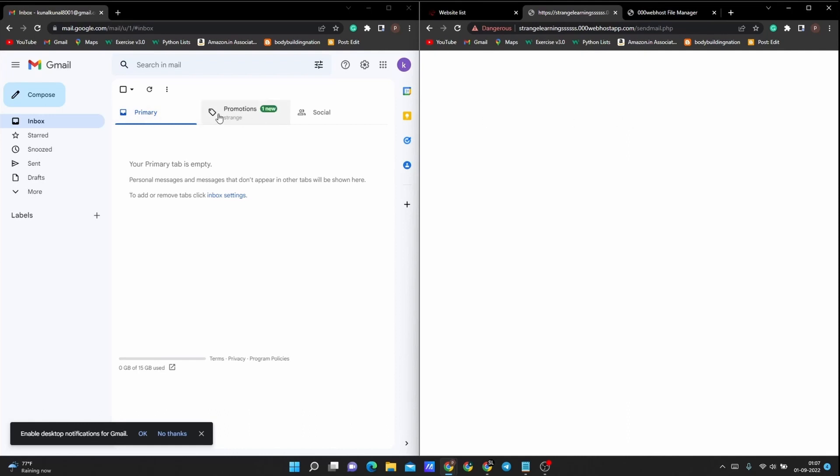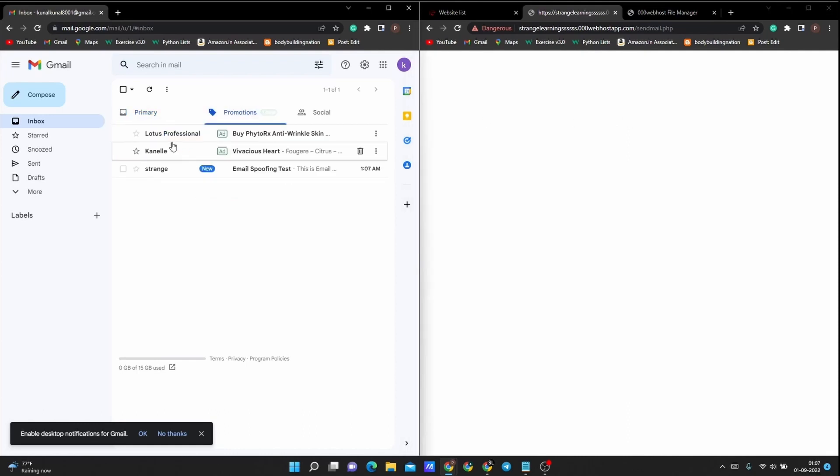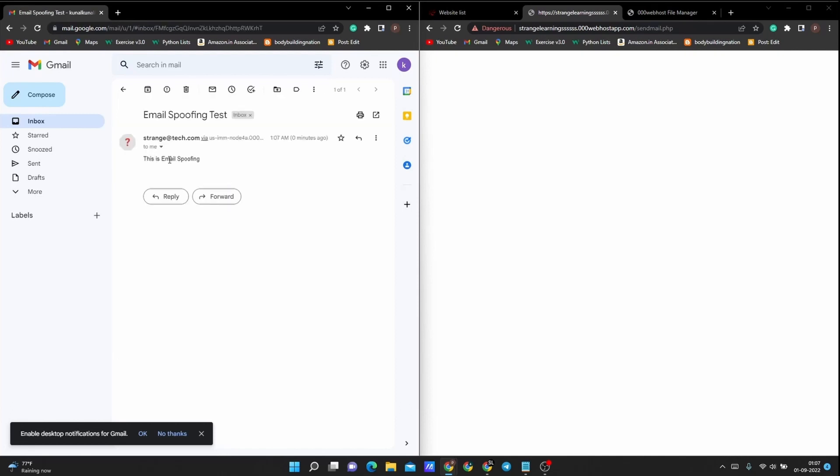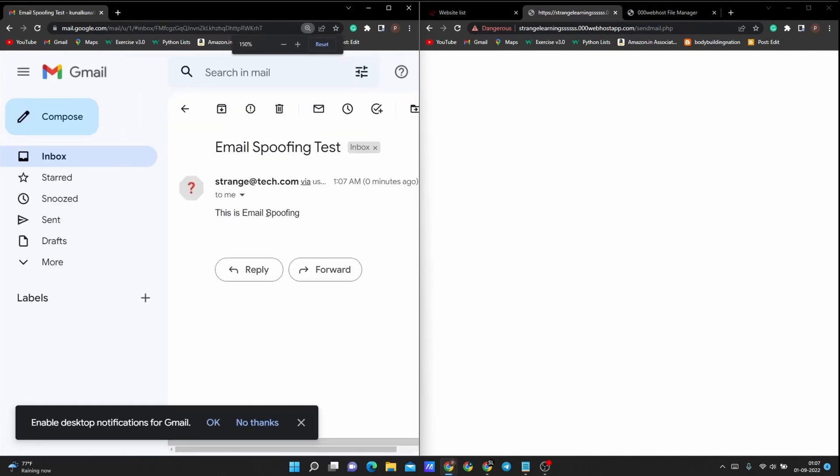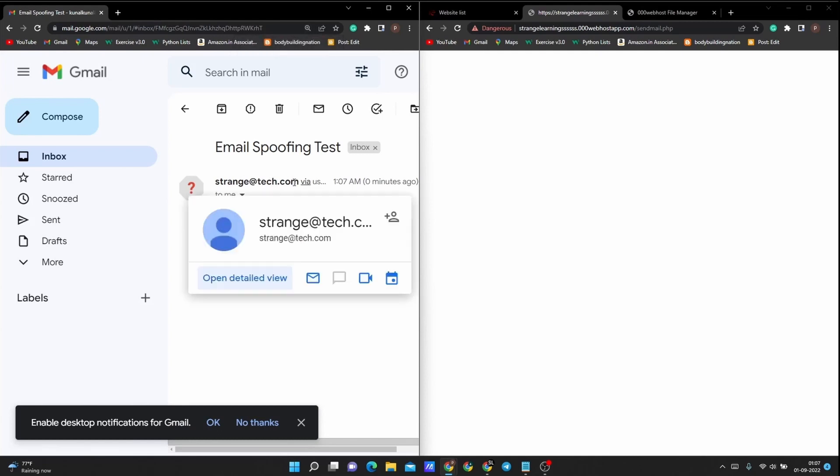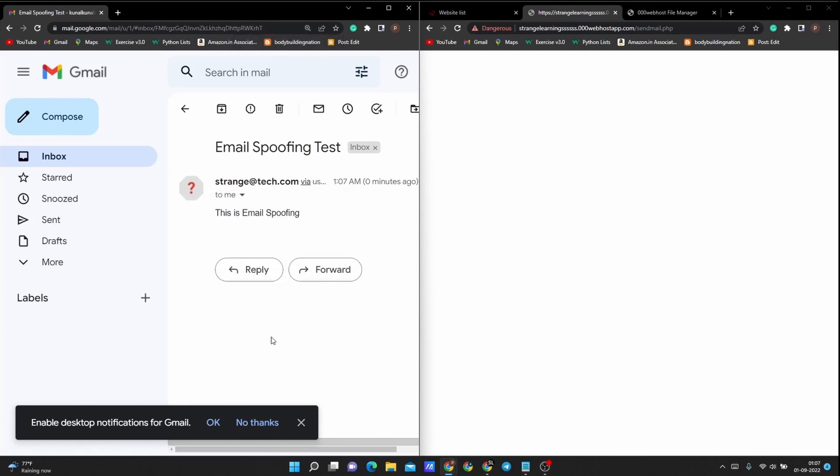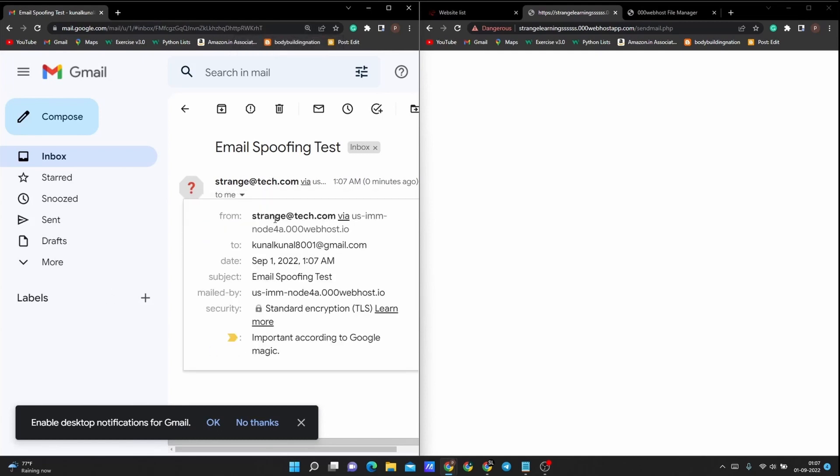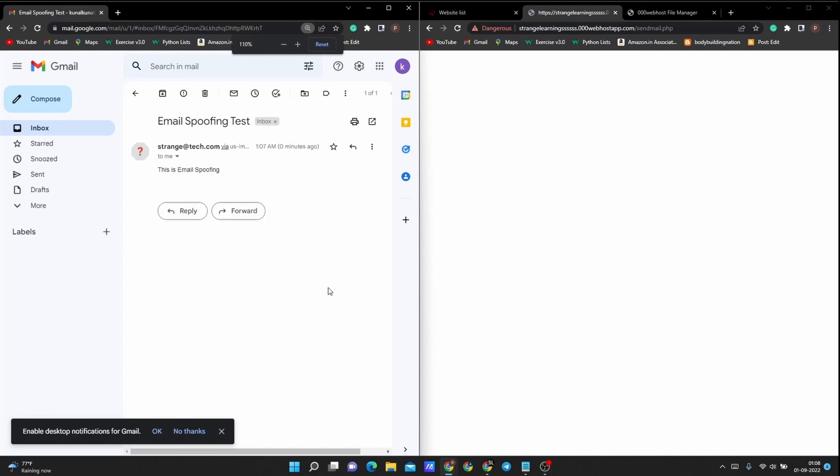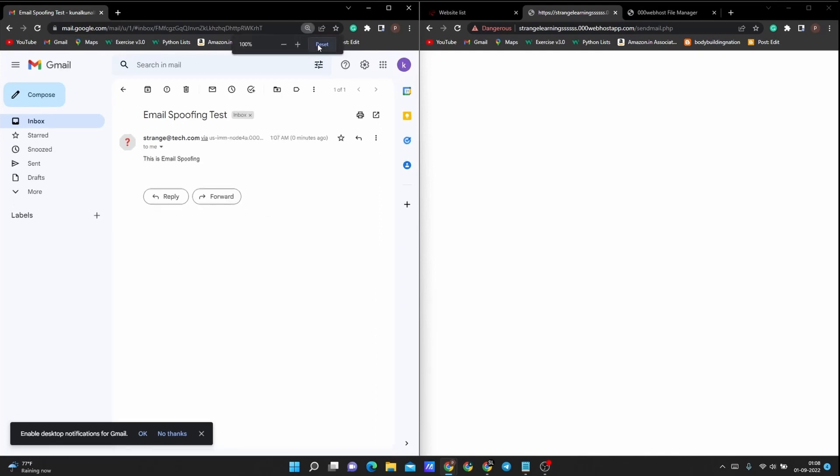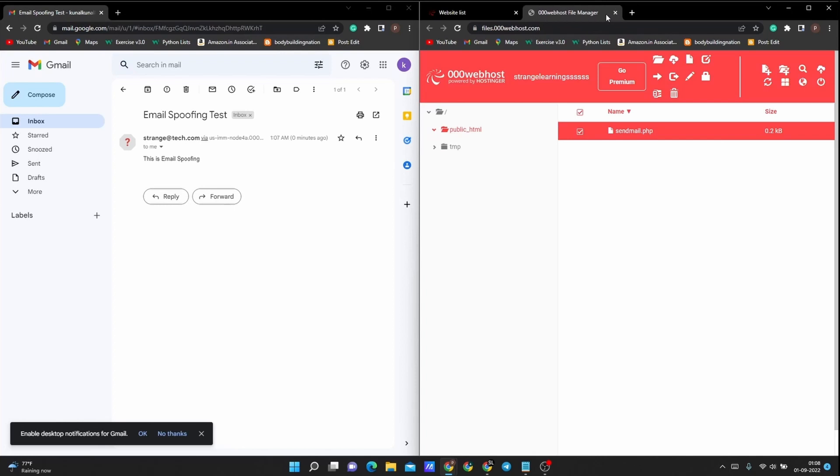But we will get an email right here. If you see, we got just an email right now. This is "Email Spoofing" and this is from strange@tech. If you just can get a closer look, yeah, it again is different from this one. So now this is how you verify that it is a spoof email or not. Now you know how easy it can be to spoof an email.